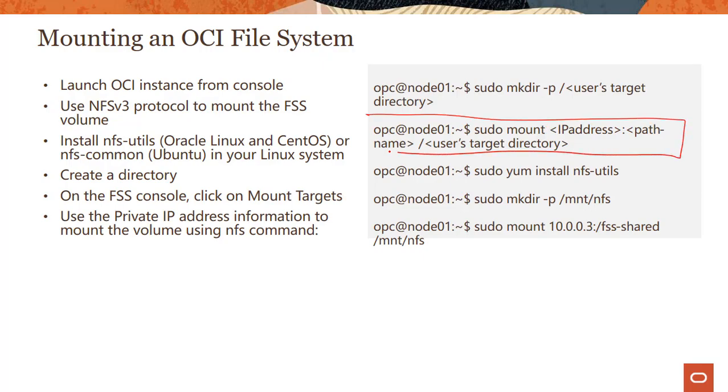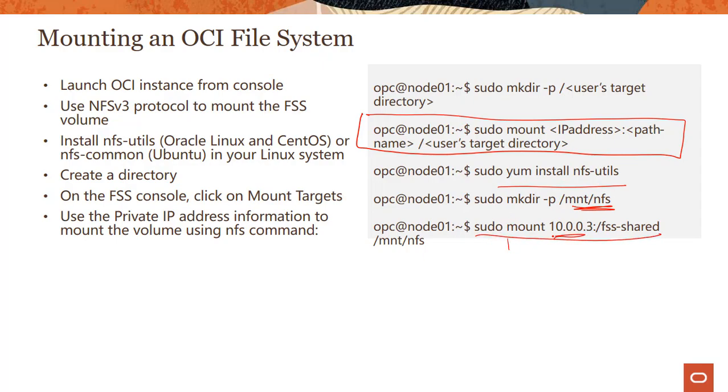You just saw this mount command here. You create an instance, you install some of these NFS utilities. You create a mount point and then you mount the file system with the mount target here, the mount export path here to the local directory on your instance, so the mount point on your instance. And that's how simple it is to use.